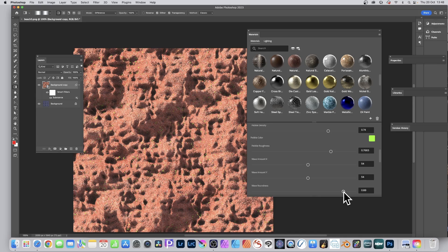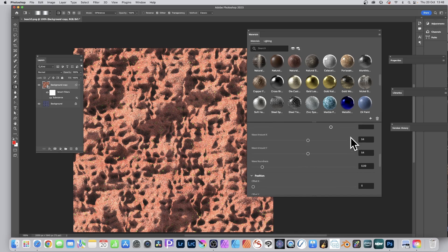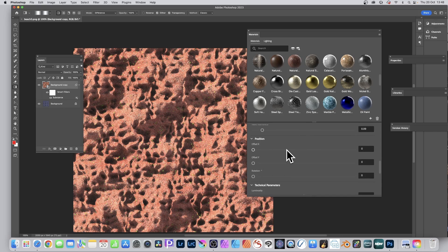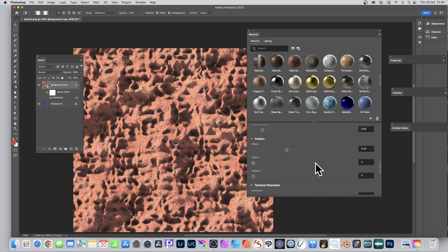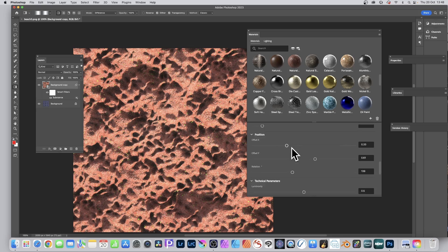It would be great to have a randomizer feature — something to just click and randomize all options to explore designs quickly, since going through sliders one by one is slow. More visual presets would also help. There's an offset feature to shift the material in X and Y, and a rotation option, though some materials get cut off strangely when you adjust offset and rotation — moving the offset around seems to fix it.